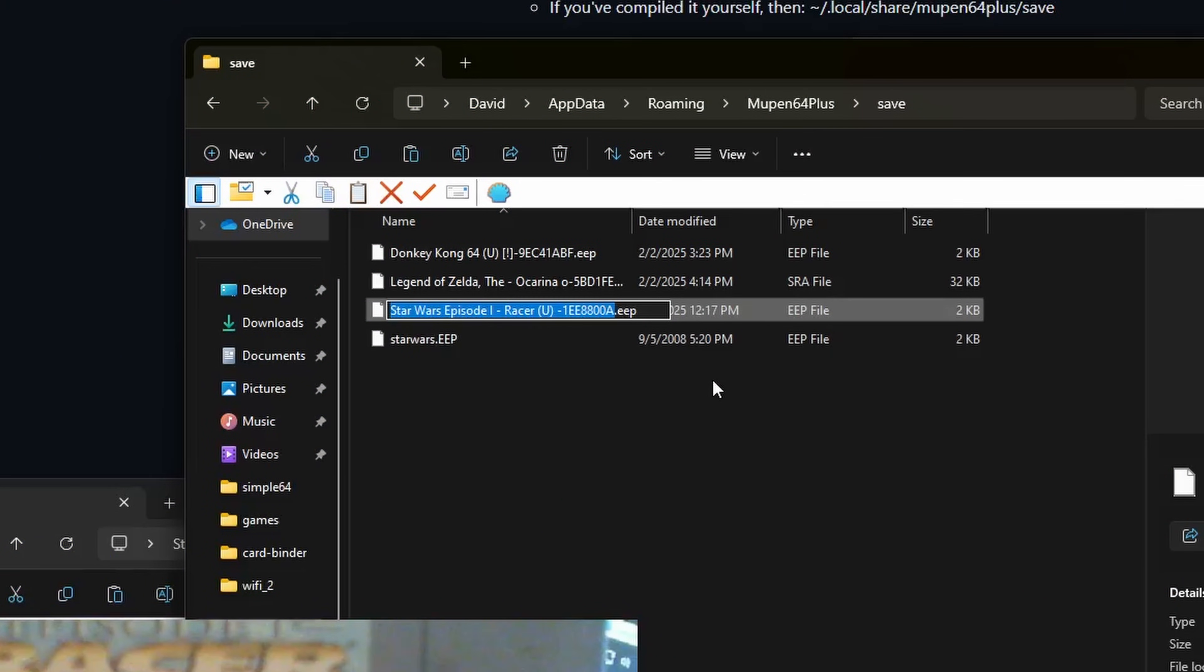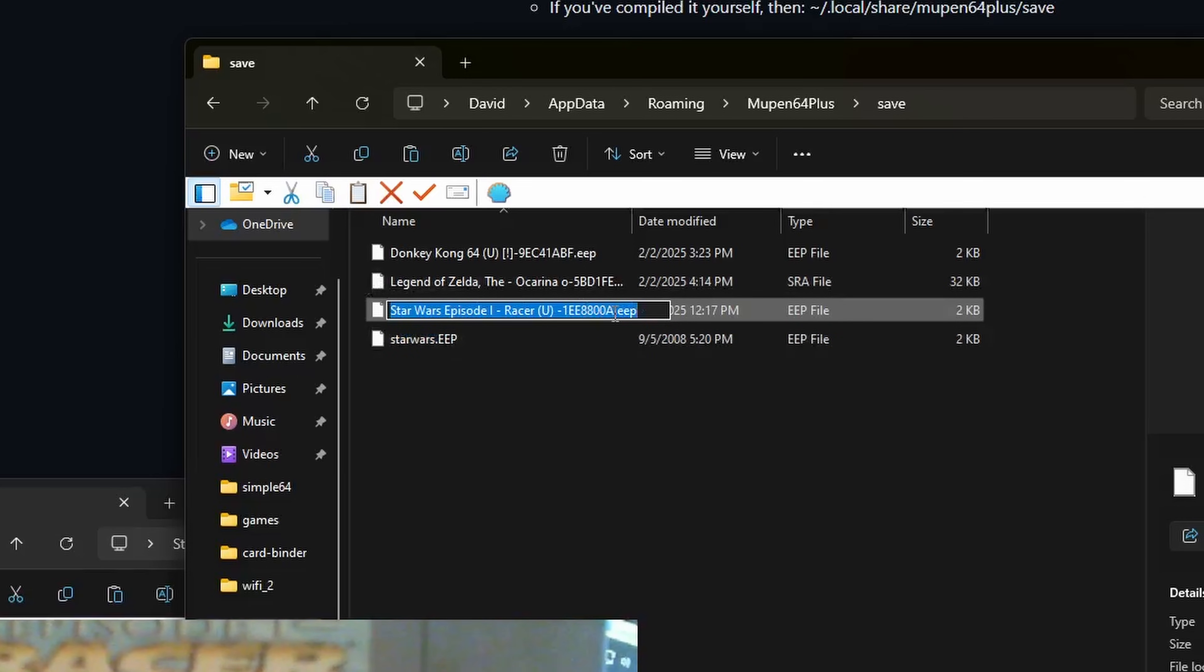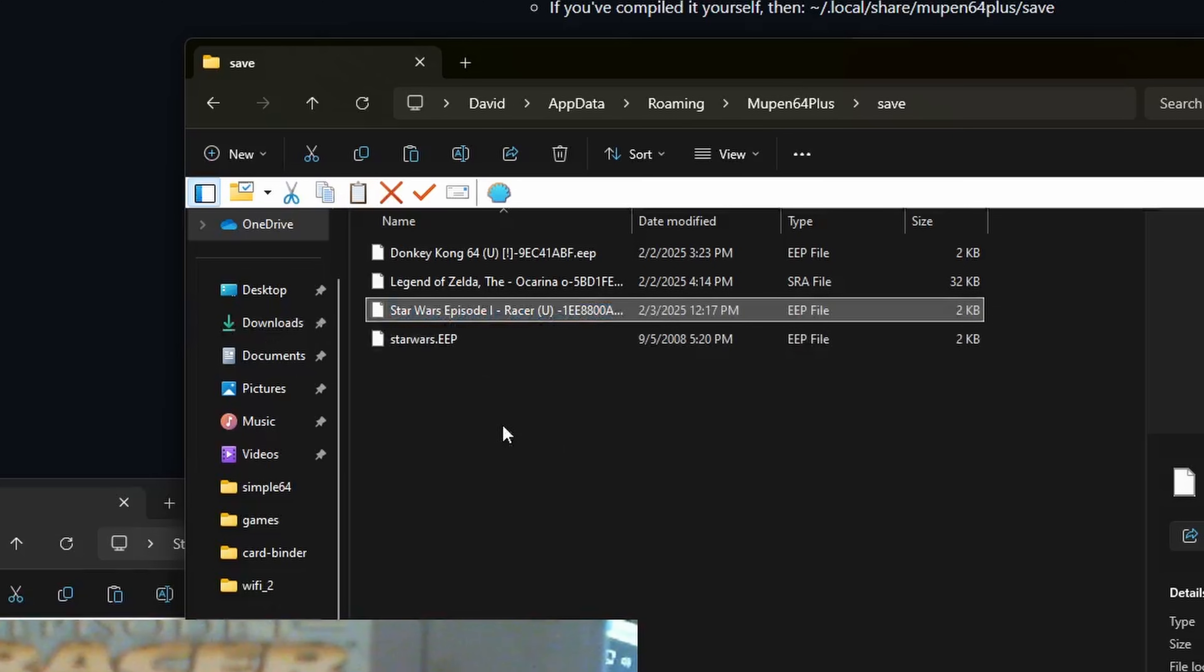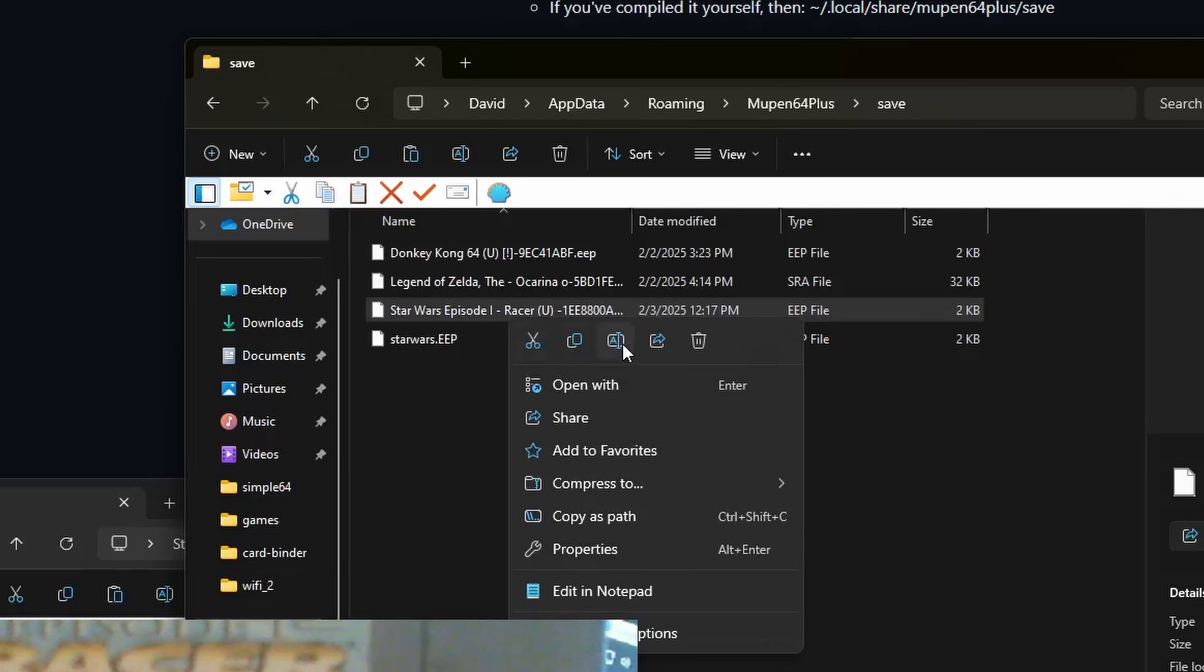Simple64 makes it a little bit more tricky as it uses standardized ROM names. As you can see here, it went Star Wars Episode 1, Racer, blah blah blah, but the process is the same.